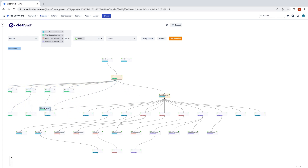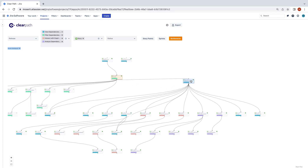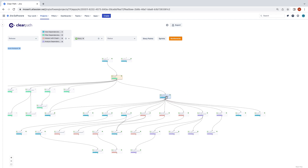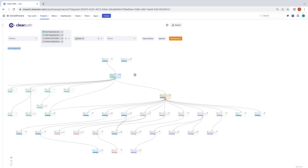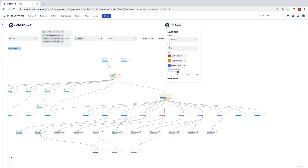Clicking the bottleneck button will identify these tickets in the tree. The default threshold for identification of the bottleneck tickets is 4 tickets blocked, but that threshold can be adjusted in your user settings.